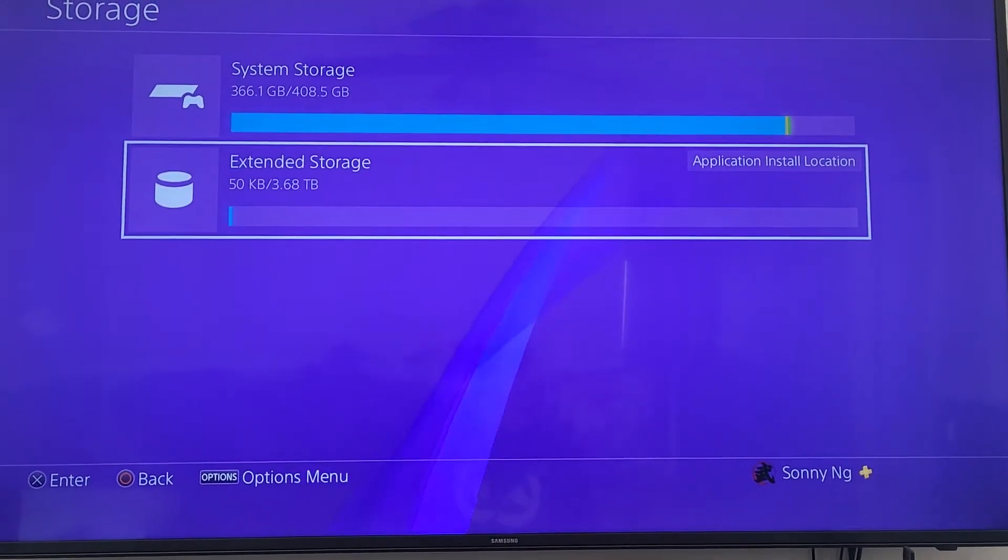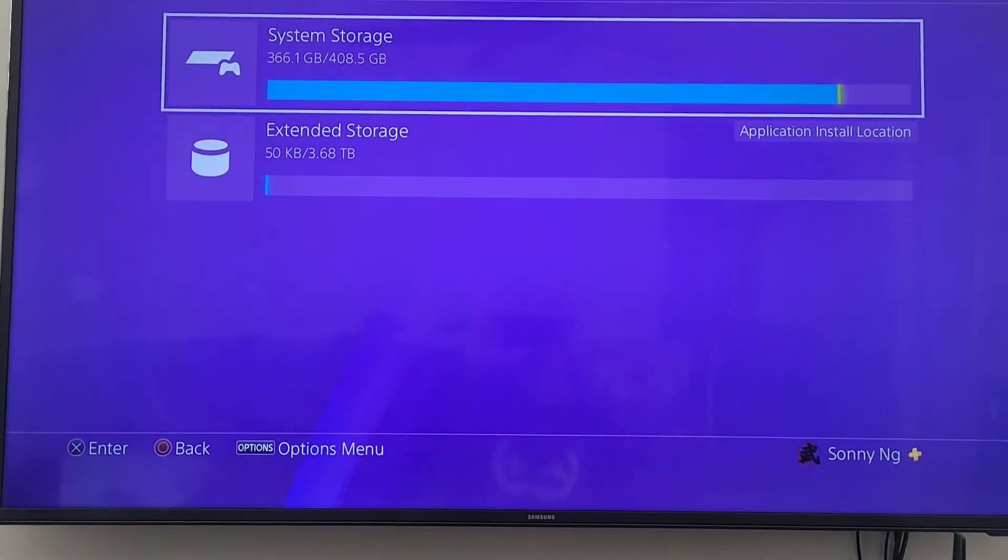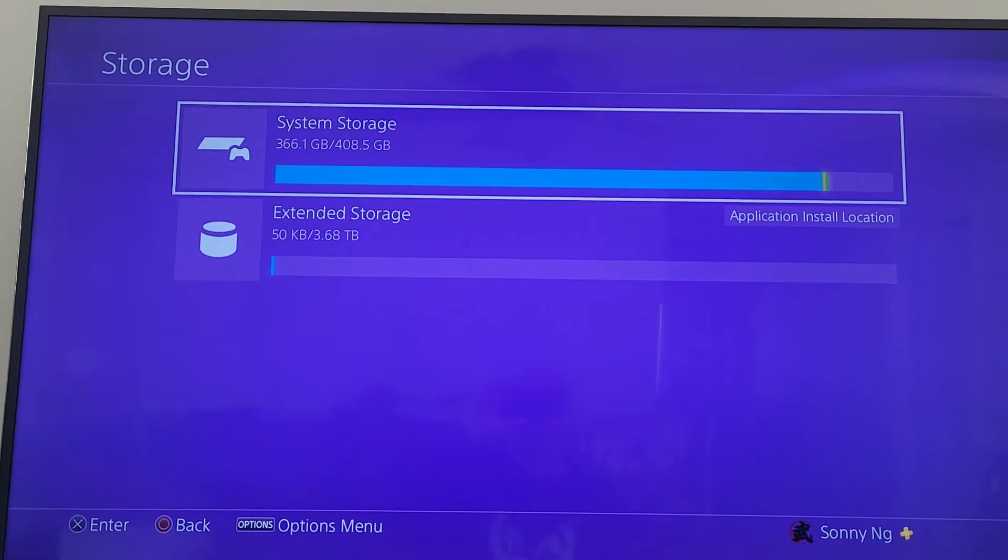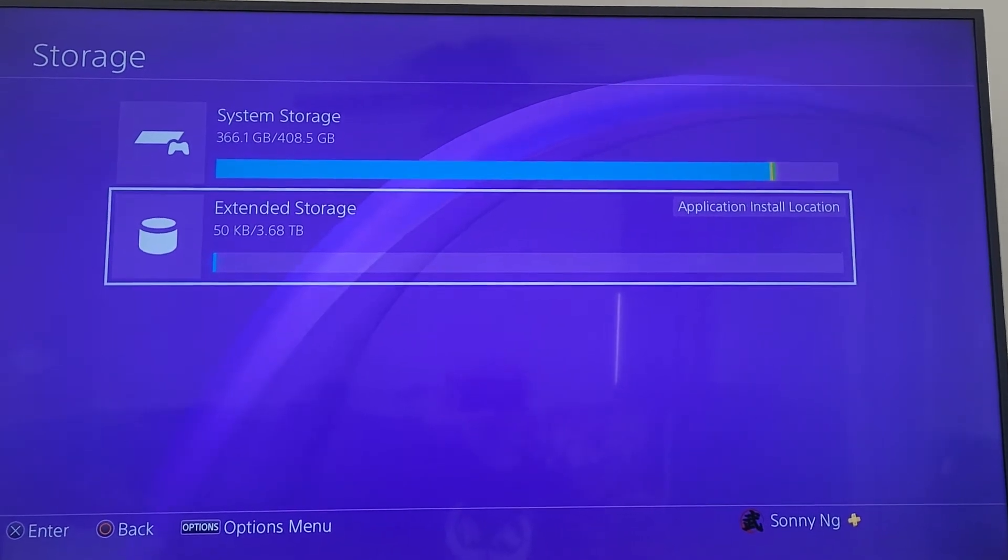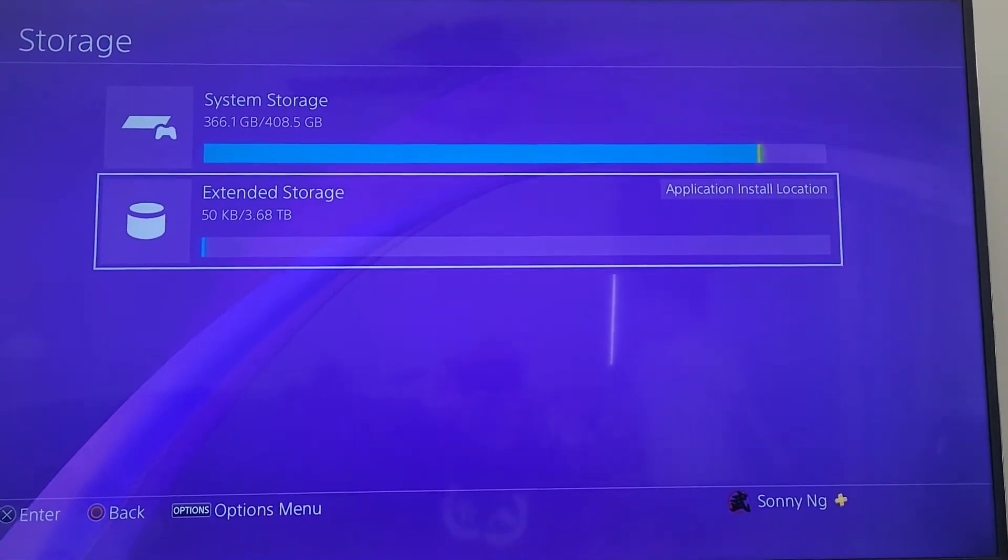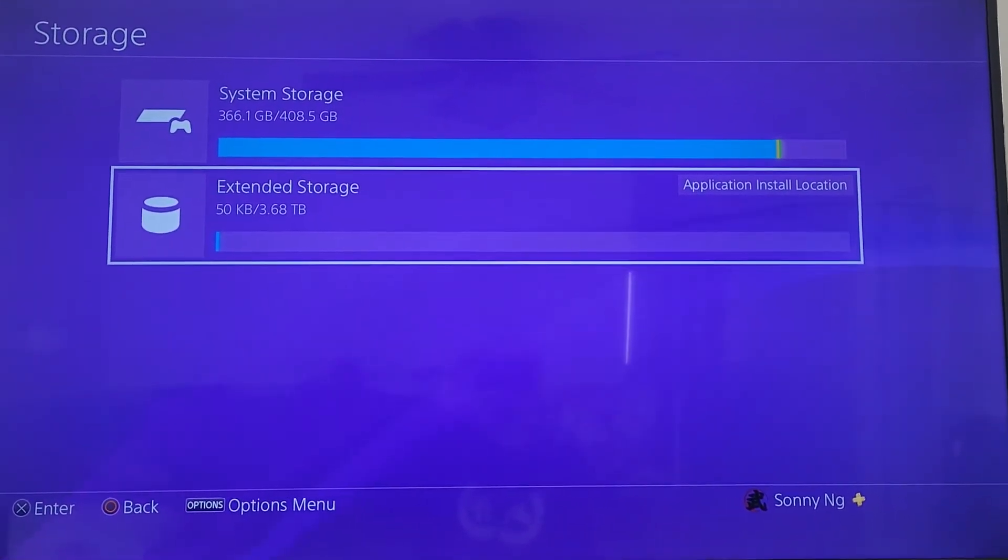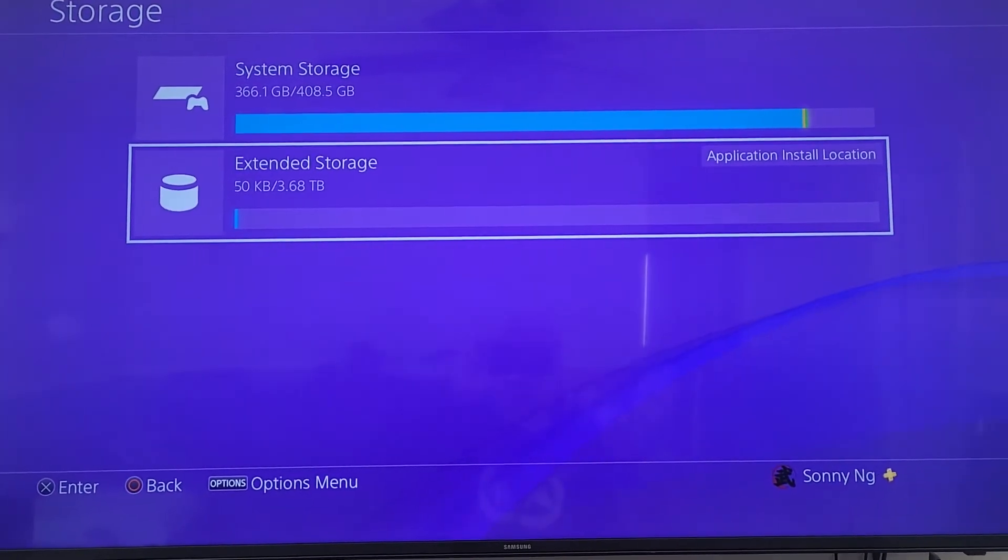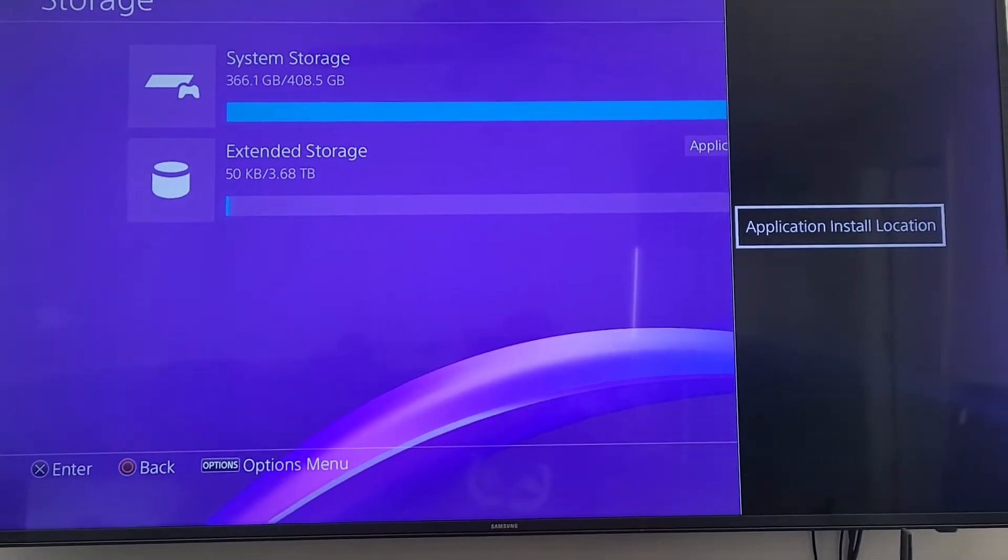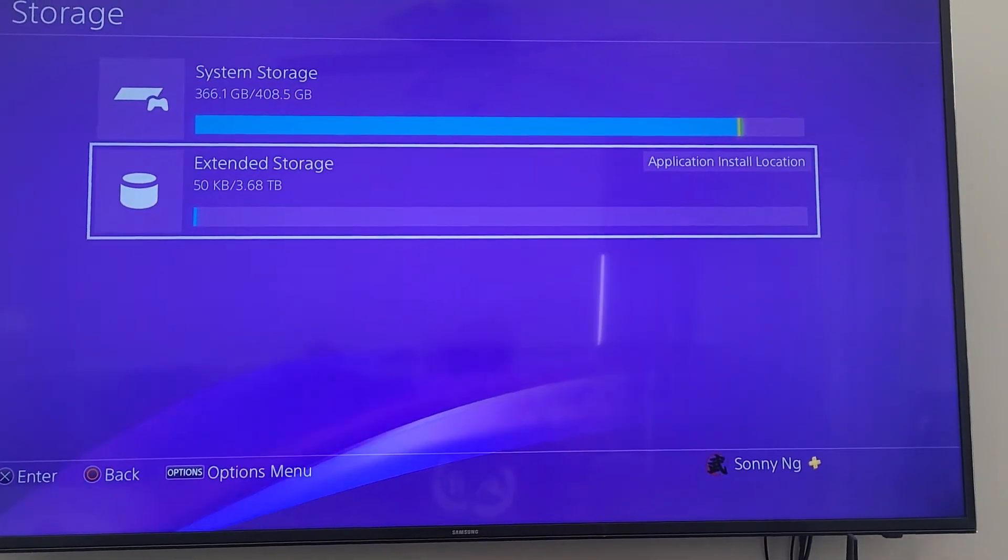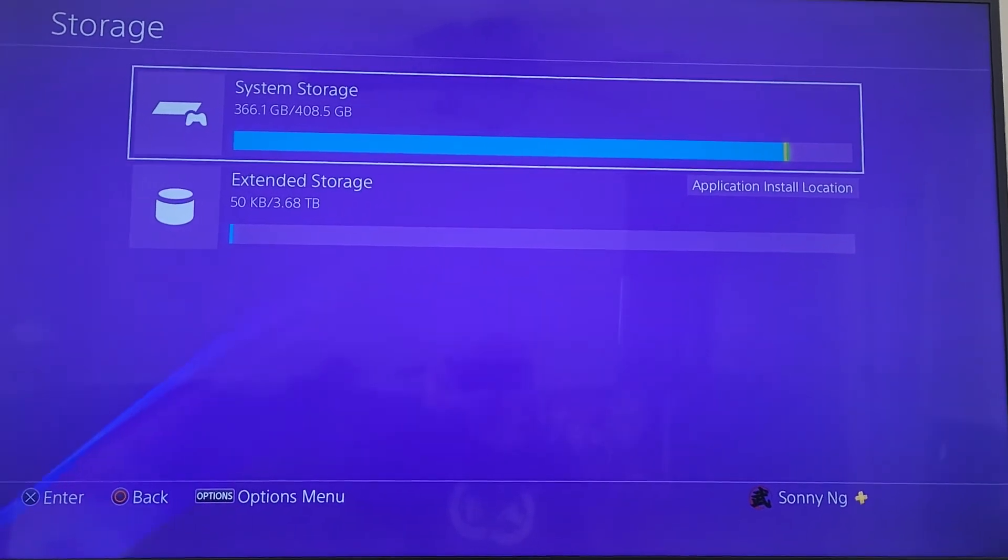You'll see now that my system storage, 408 gigabytes, is almost full. I can't even install more games. I don't have two games on it. External storage has plenty of space. You'll see the options say applications install location - that means that all your games from now on will be installed on the extended storage when you're installing new games. You can change it by clicking the option button on your remote control if you like, but we're going to escape that. We're going to leave this as default and enter into system storage.